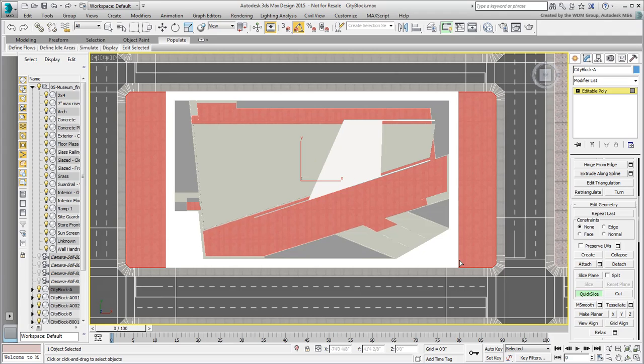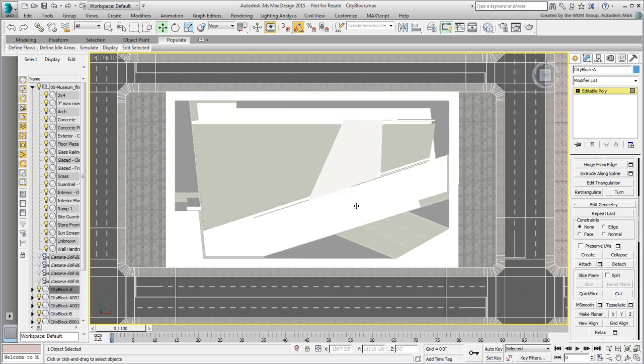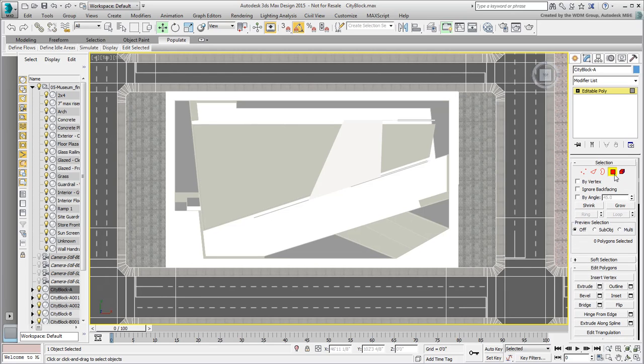Use the F3 toggle to see which display mode works better for you. Repeat for another slice at the right edge of the plaza. The surface is now divided into three parts. Exit Quick Slice mode and select the center surface and then delete it. Exit Polygon mode when done.